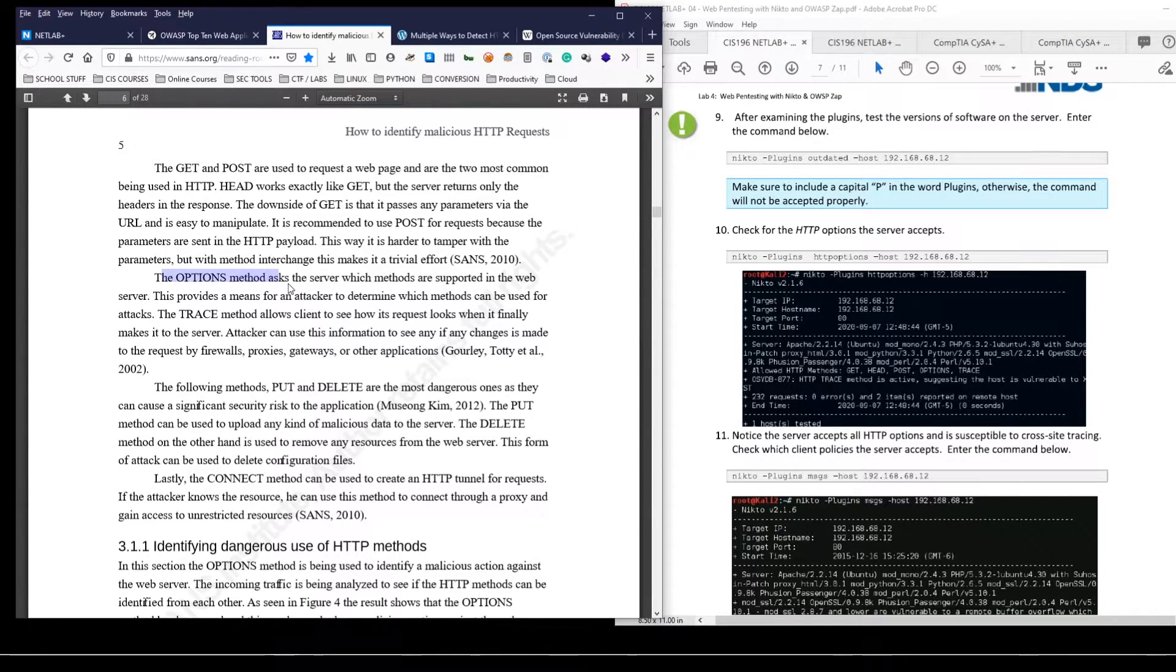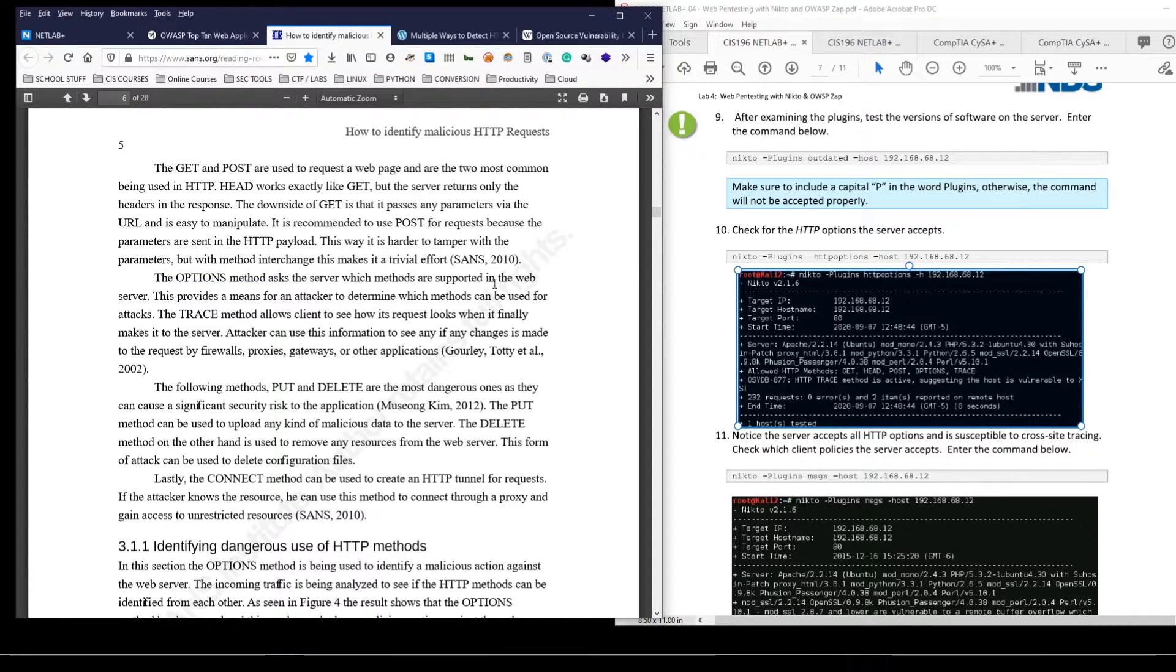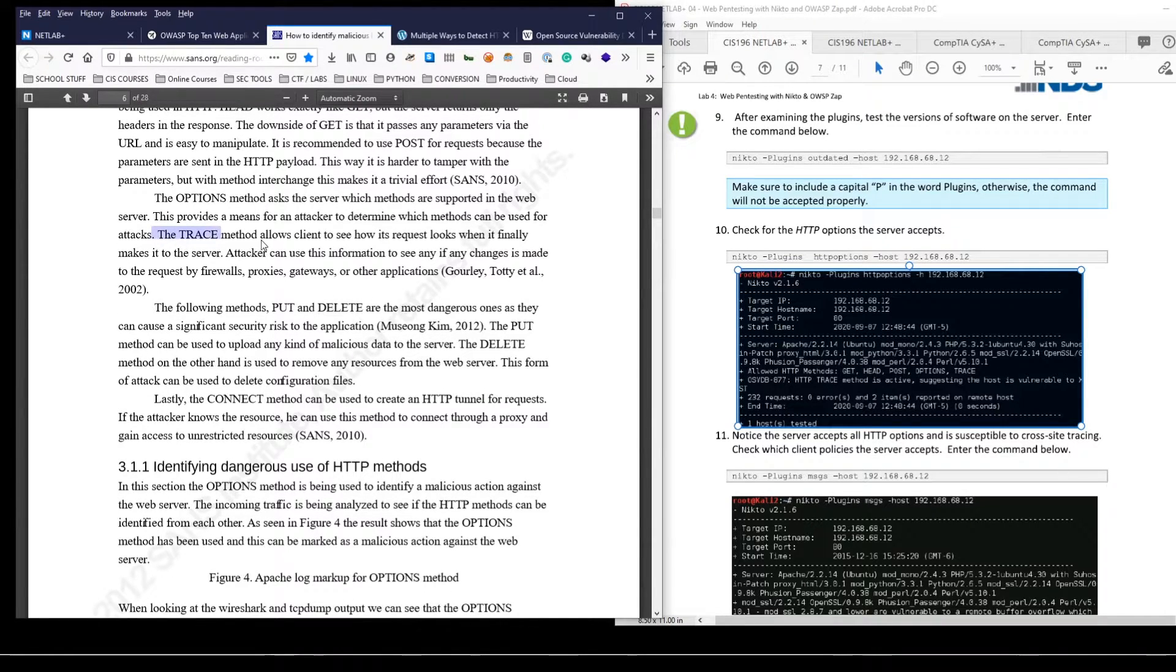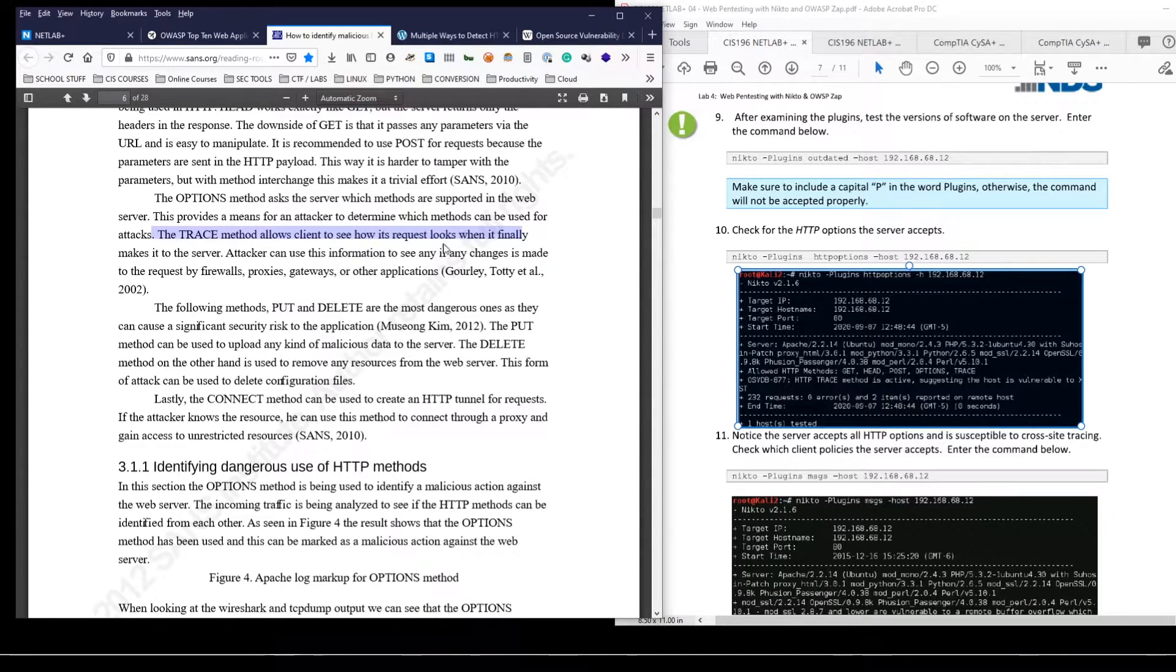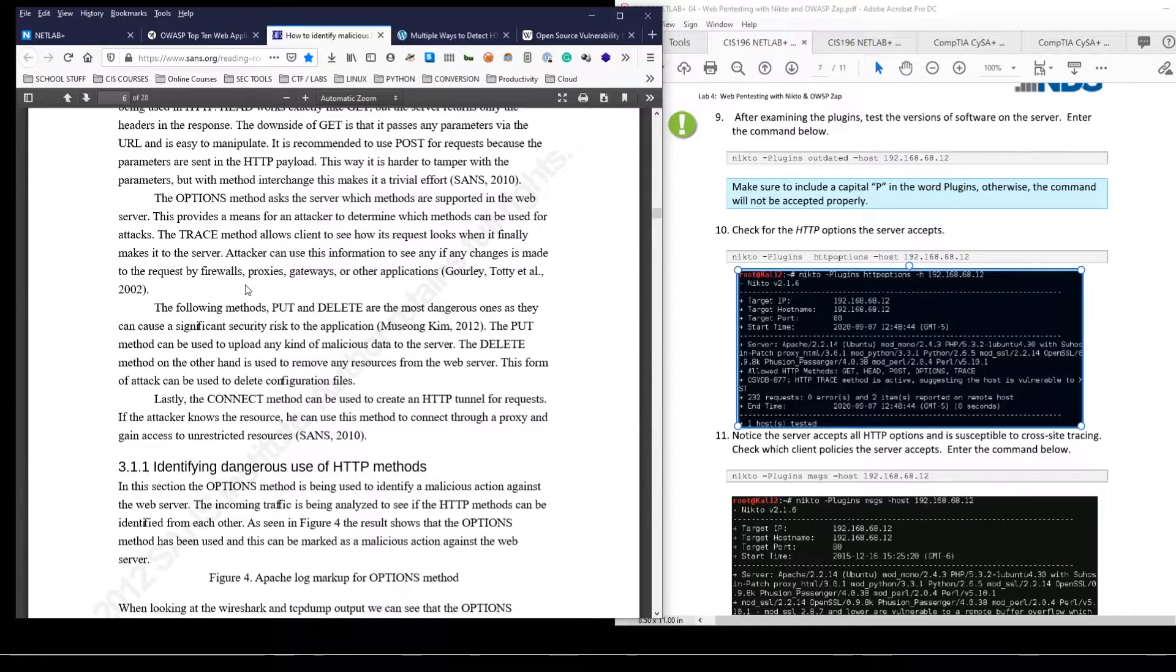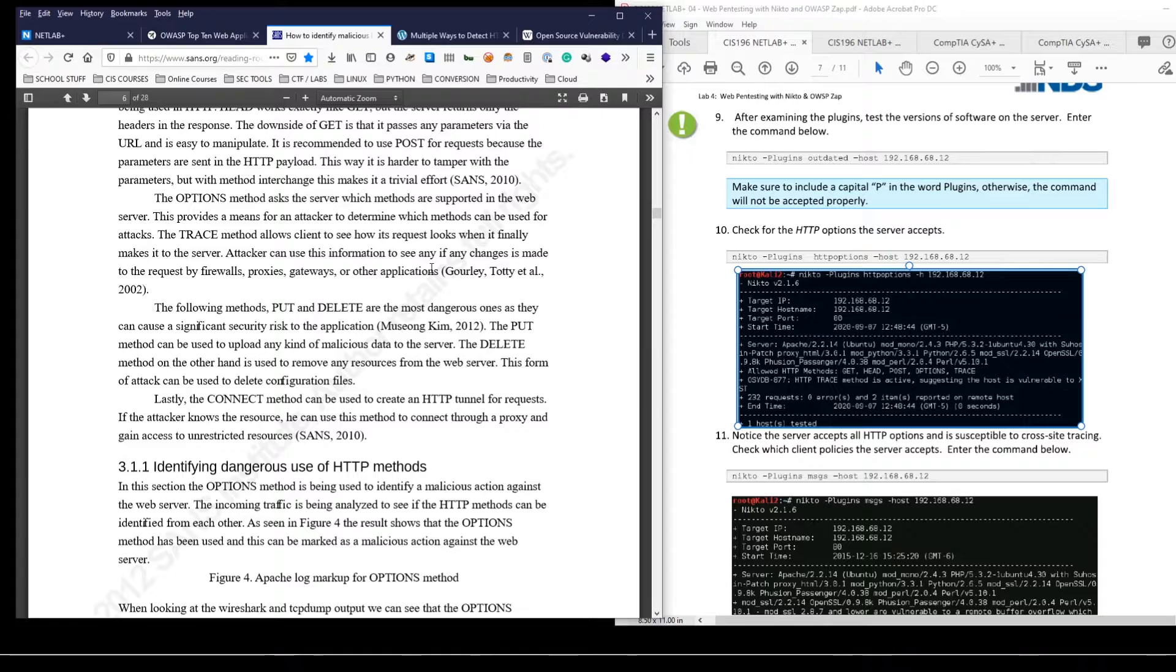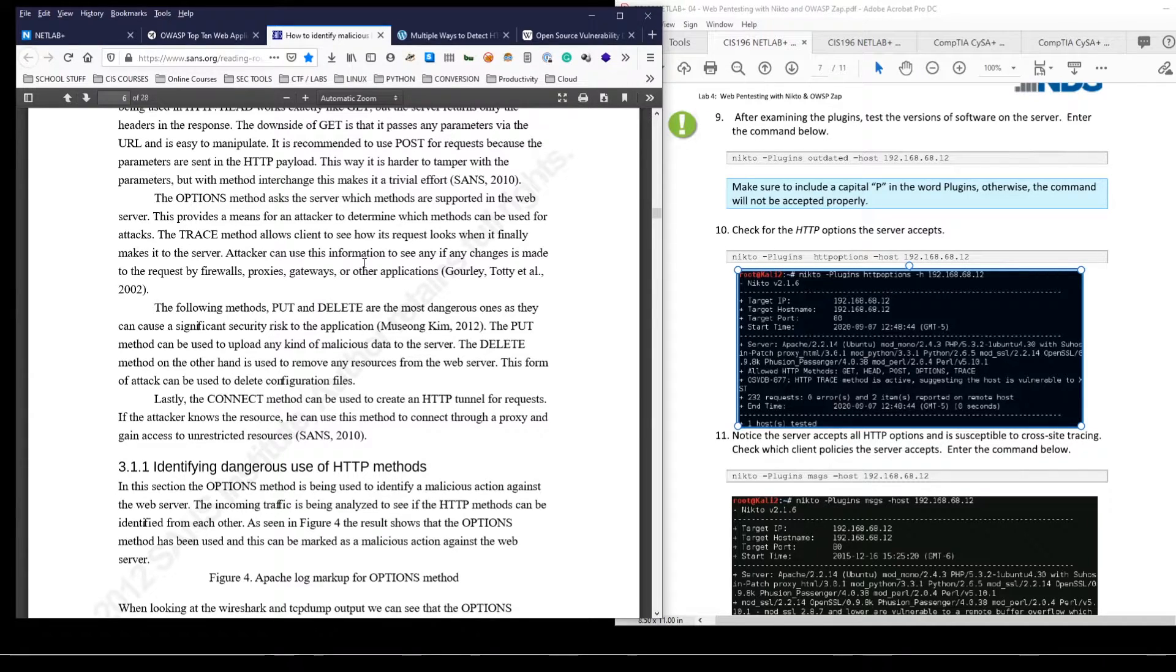The options method is essentially what we did by running this HTTP options. It asks the server, okay, what methods do you allow? The trace method is mostly a developer tool. So allows a client to see how the request looks when it finally makes it to the server. But an attacker can use this to see how has the request changed and is there a firewall involved? Is it running through a proxy, gateways or other applications? So this is a way that an attacker could further gain information about your network and what's happening on server side.